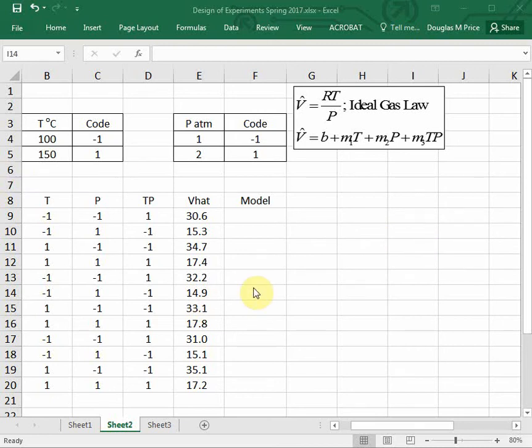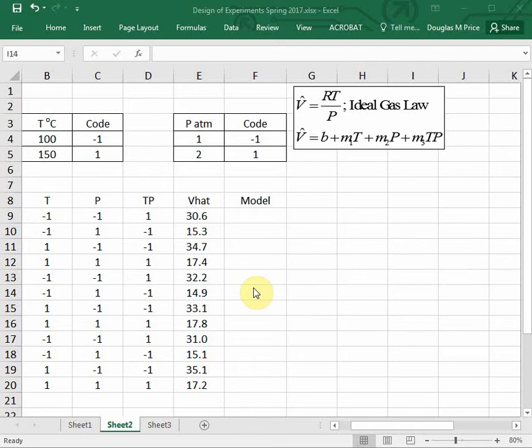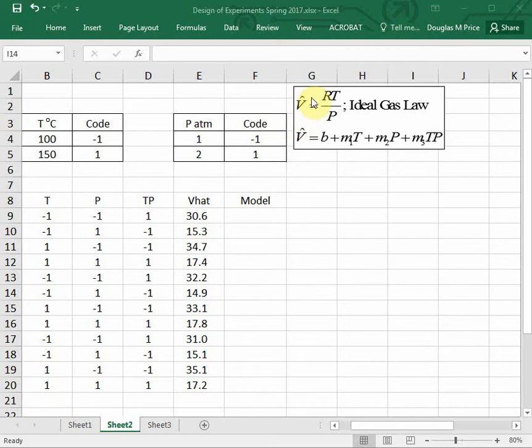The best way to understand how to do a design of an experiment is to look through a particular example, and we're going to look at a classic one: the specific volume of an ideal gas. The model that we will be using will be a statistical model, but we'll compare that to the ideal gas law. If you recall, the ideal gas law of the specific volume is equal to R times the temperature divided by the pressure.